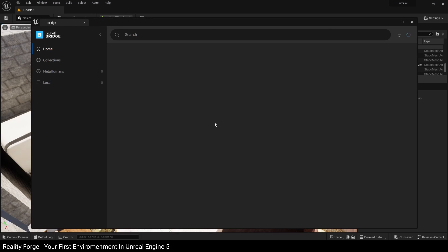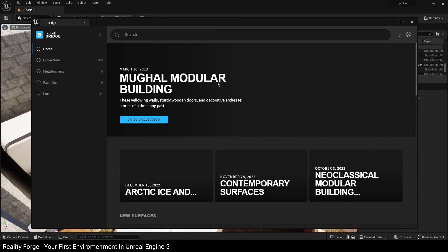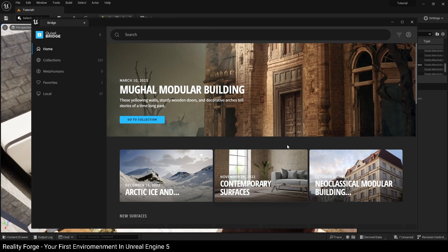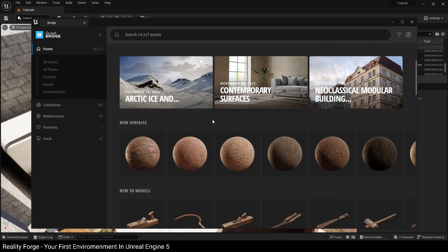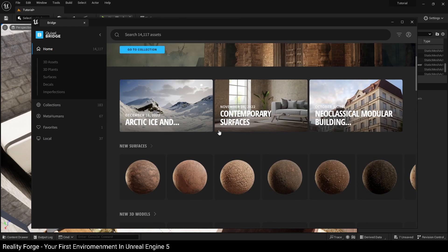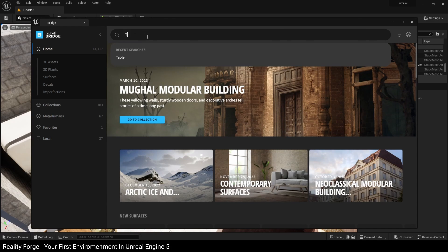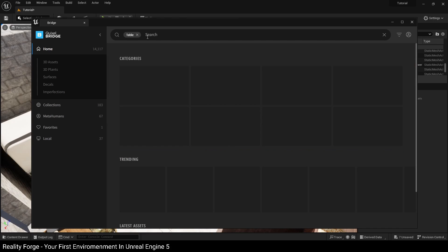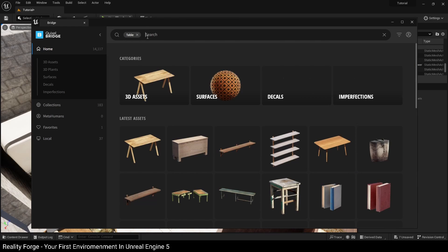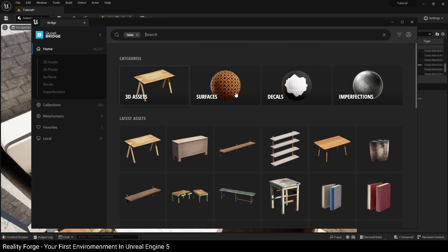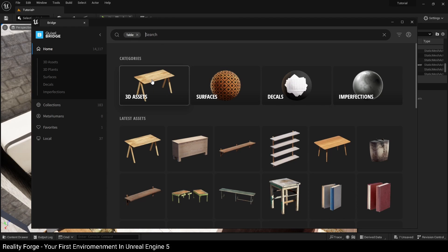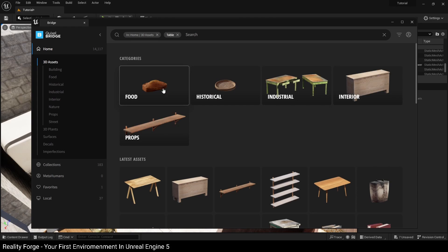You may need to sign in again with your Epic Games account, but after you do that, you'll get access to all these great assets and materials for free. Now over here, I'm going to click on the search bar and search for table. Over here, you can filter out for all the results that you've got here by surfaces, decals, imperfections, or 3D assets. We're going to click on 3D assets over here.